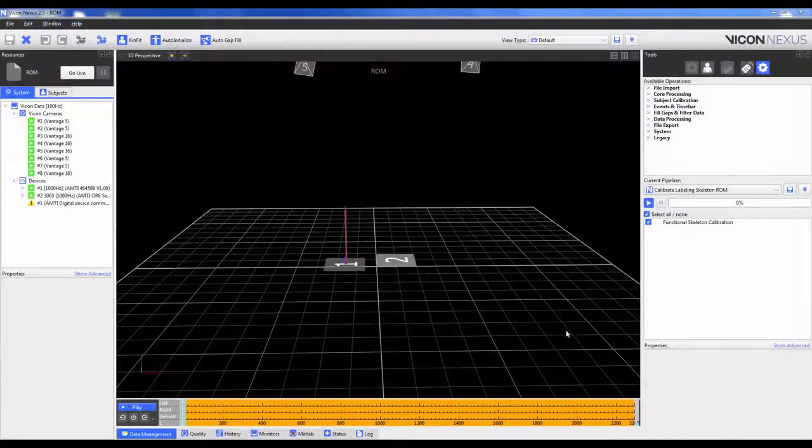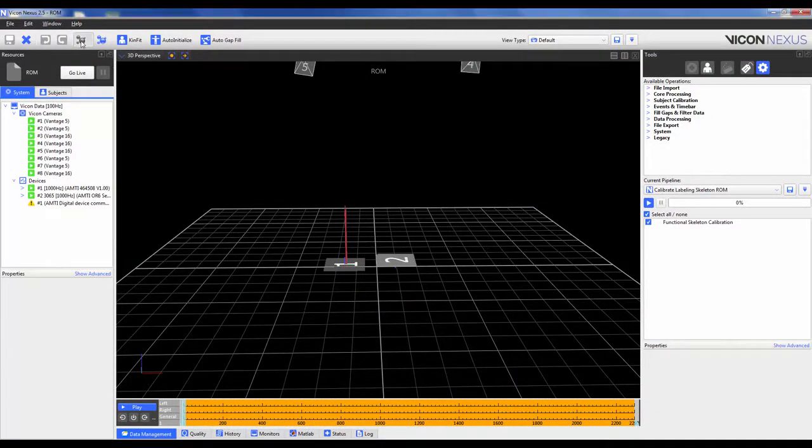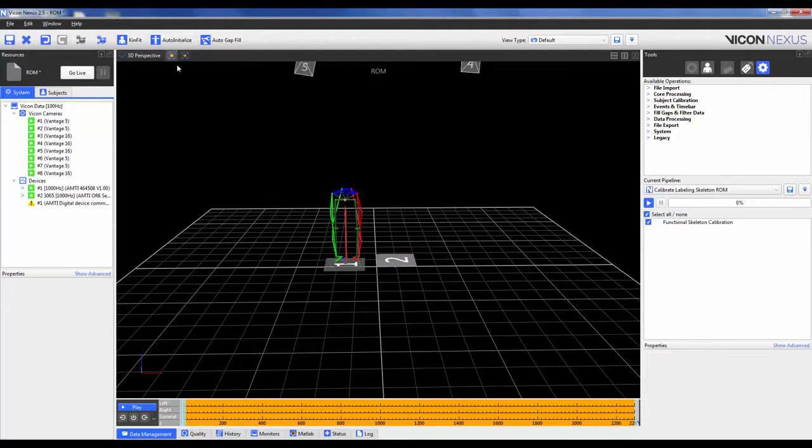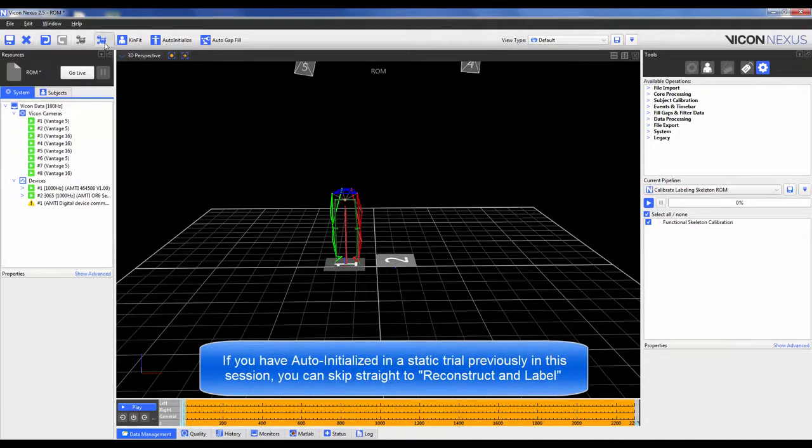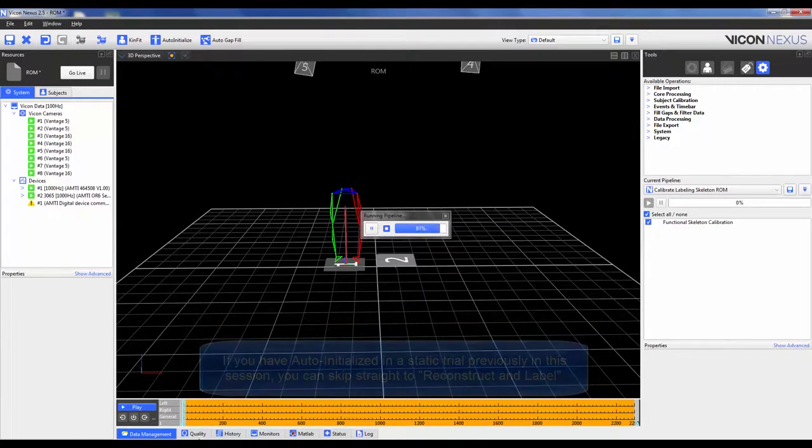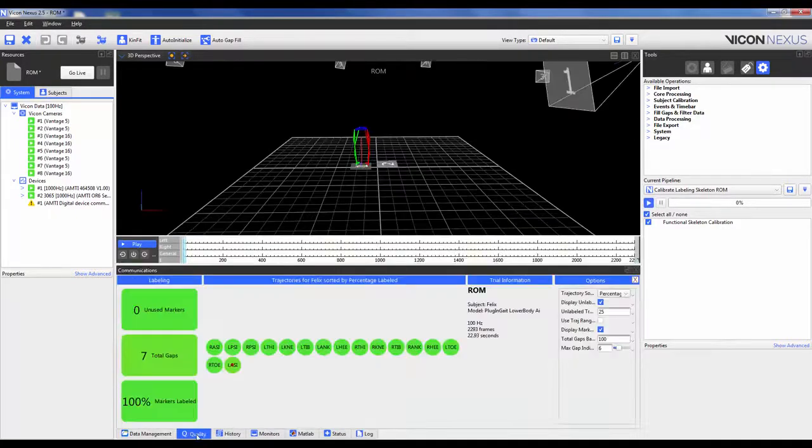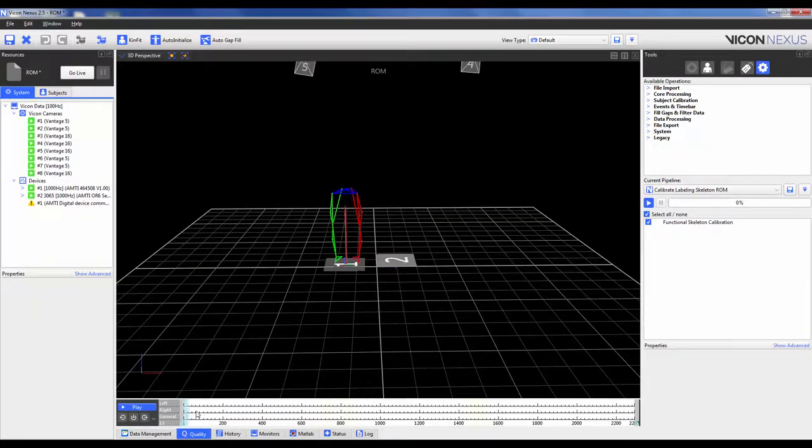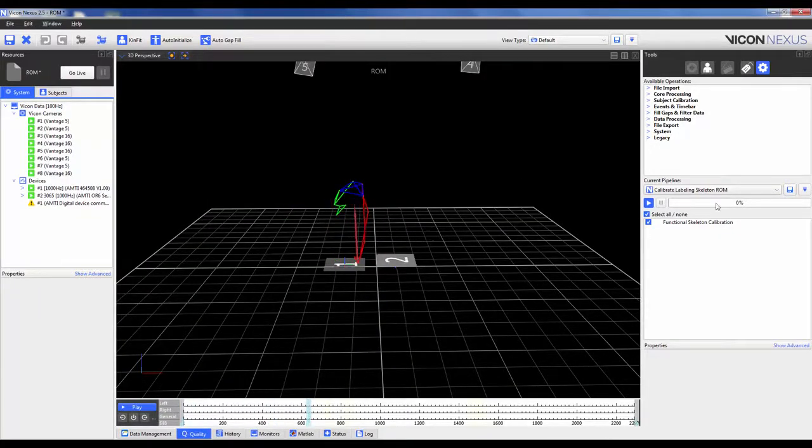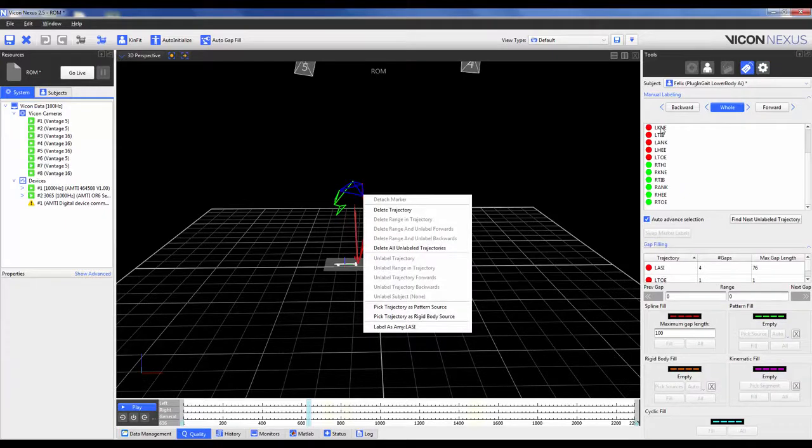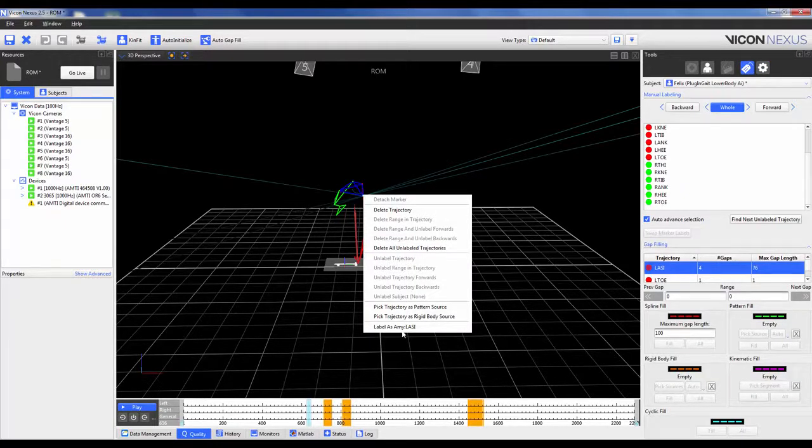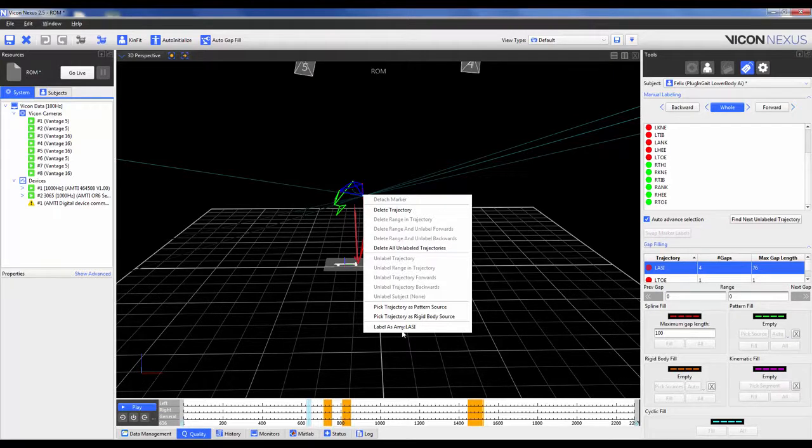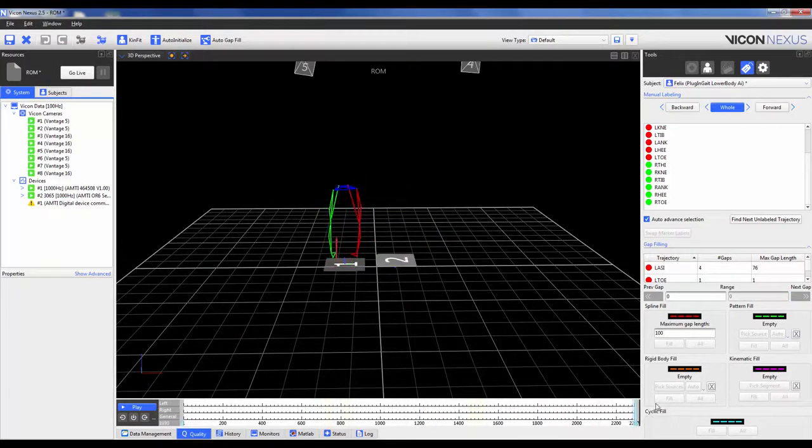To process the ROM trial, go ahead and open it and replicate the steps for the static trial, that is to reconstruct and then auto-initialize. We're going to add in an extra step here, which is to then reconstruct and label. We can then quickly go into the Quality tab and look to see if any of our markers are labeled. If they were, we can go ahead and scrub through the trial and apply the labels within either label edit or right-clicking on the marker and then go into the bottom of the list and see which marker was not labeled.